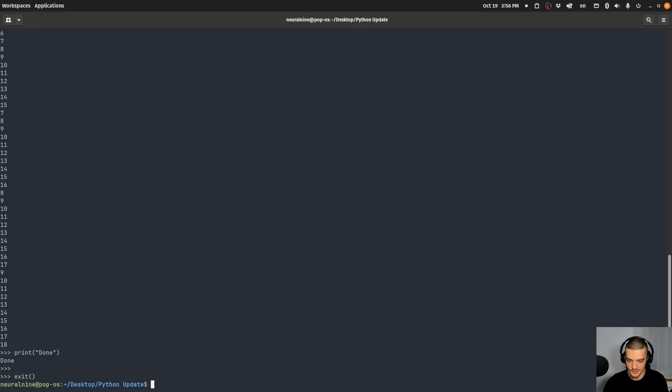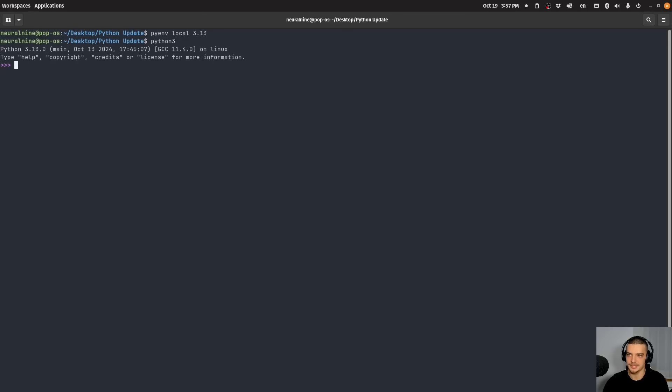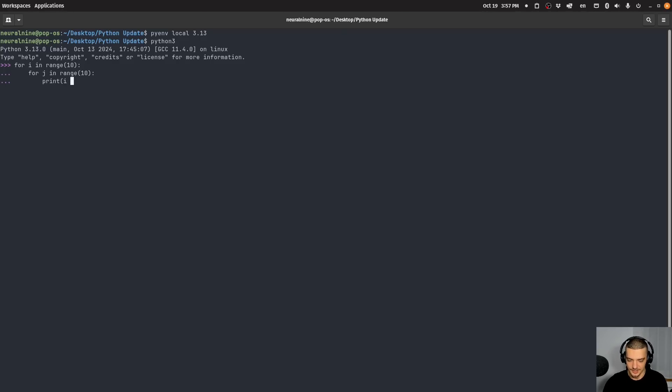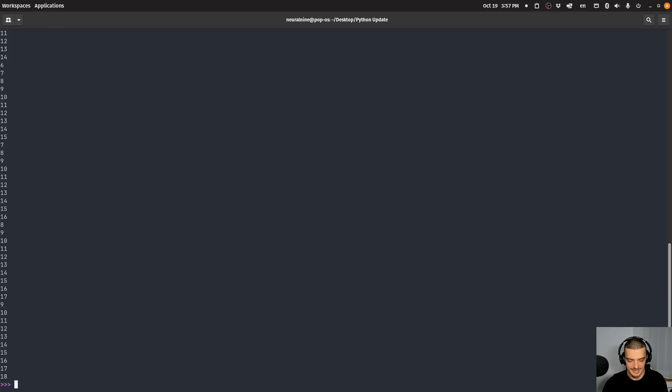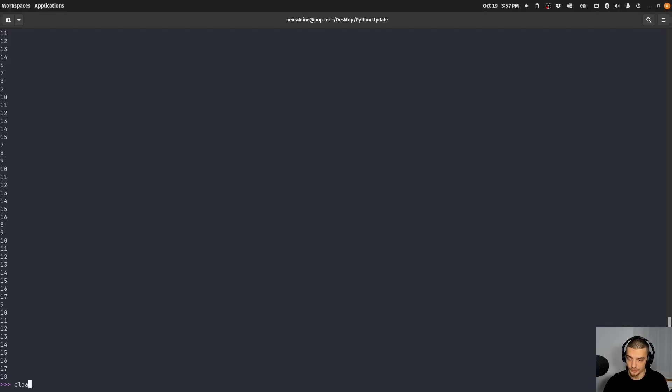So if I go ahead and I say pyenv local 3.13, and I run the interactive shell again, you can see already that this has some color. And if I now go ahead and say for i in range 10, for j in range 10, you can see automatic indentation already. I don't have to press tab manually. I can say print i plus j, then I can run this. And now if I press the up key, I get the full block of code back to run again. So I don't have to go back to the individual lines. I can also run commands like clear, I can run exit just as a command, I don't have to call the exit function actually.